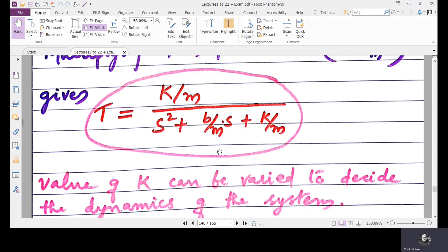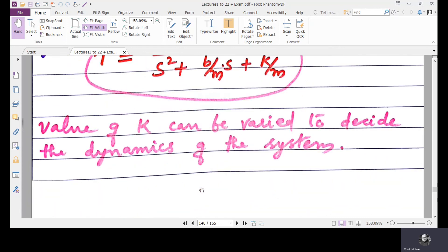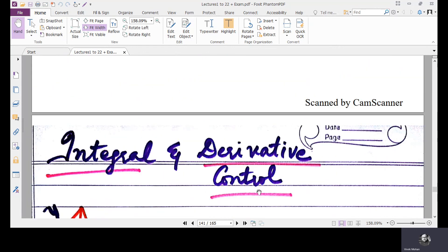So two things happen here. One is: based on the sign of error, the direction of input is changing. And based on the magnitude of the error, the magnitude of the input is also changing. That is what happens with the proportional controller. In the next lecture we will move on to integral and derivative control. Thank you.